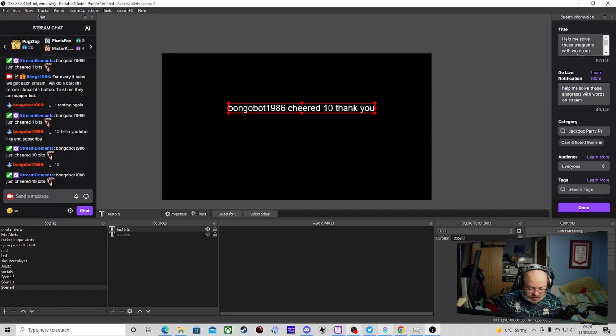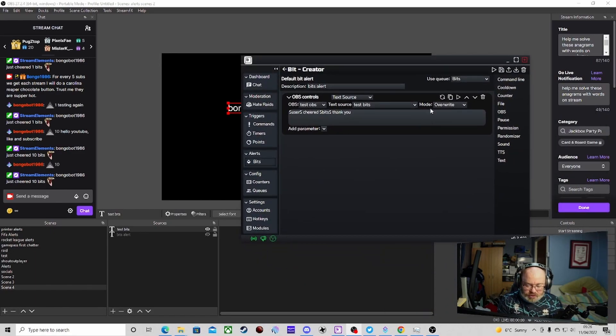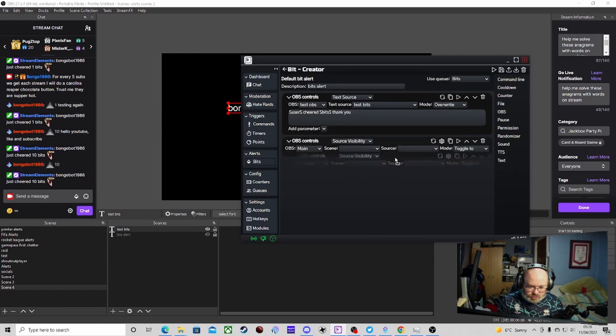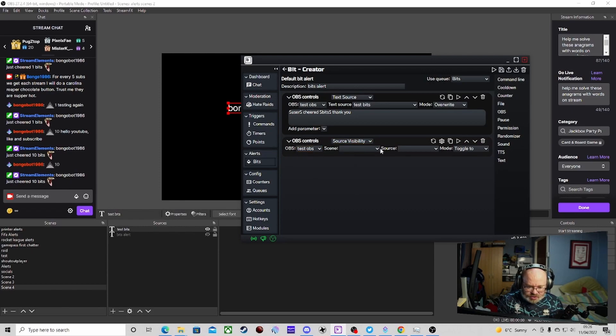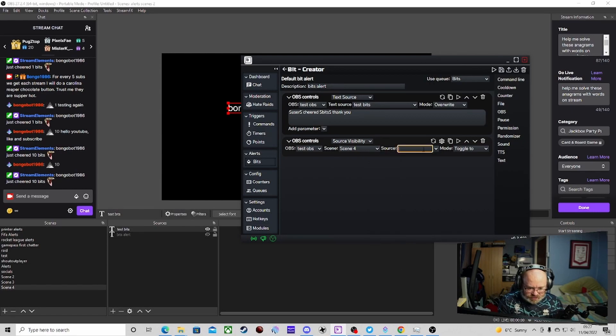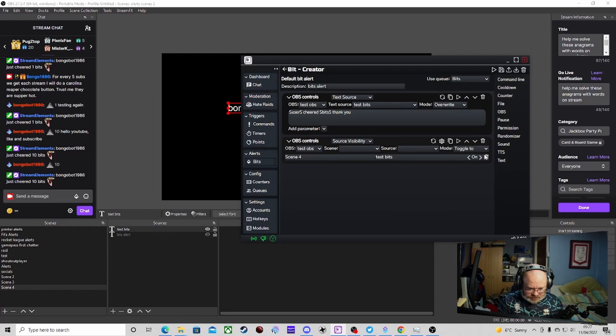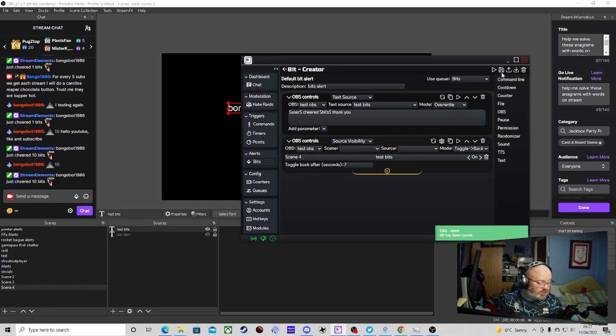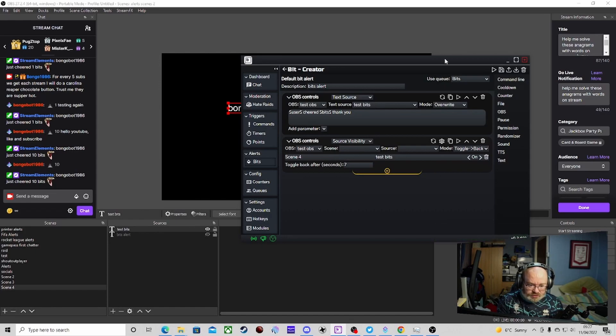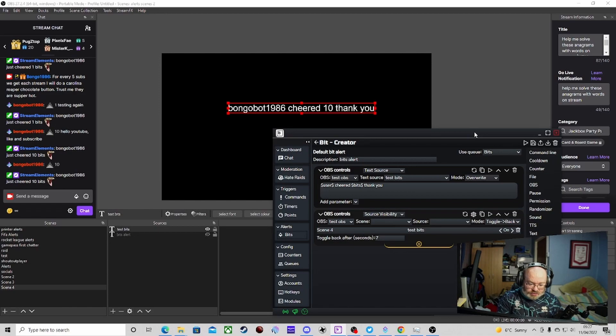That changes that there. The one bit we will do actually is in BQ Bot, we're just going to add in an OBS module in there as well. We're going to go source visibility. We're going to go test OBS, which scene is it on, scene four. We're going to go test bits and we're going to toggle this back. Once it toggles it on, after so many seconds which we're going to put say seven, it will toggle it back. Make sure you do save in between each section.